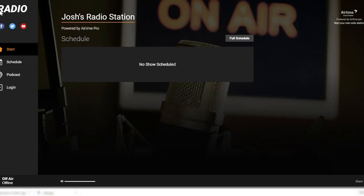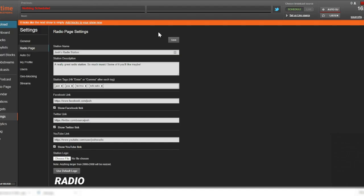Just above the social media links here, you can add your own logo. Create a custom logo or add any picture you like to build upon your station's visual identity. As you can see, the default logo is the word RADIO in caps.